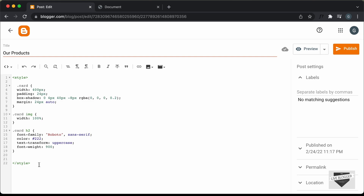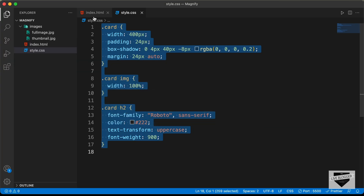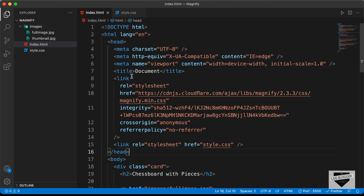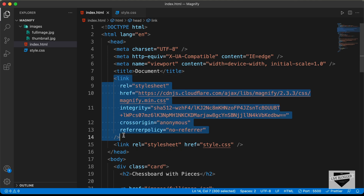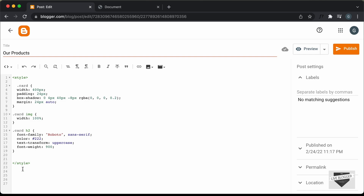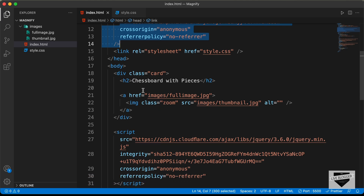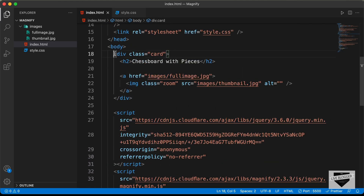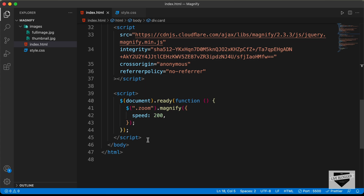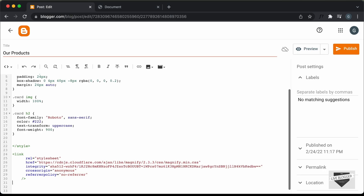Now, the next thing we will do is copy the content inside the HTML, so I'll make some space. Let's go back to the source code and the index.html file. The first thing we will copy is this link tag, because this is the link for magnify.css. Let's copy this link and paste it over here. Then let's copy everything inside the body and paste it just below the link tag.